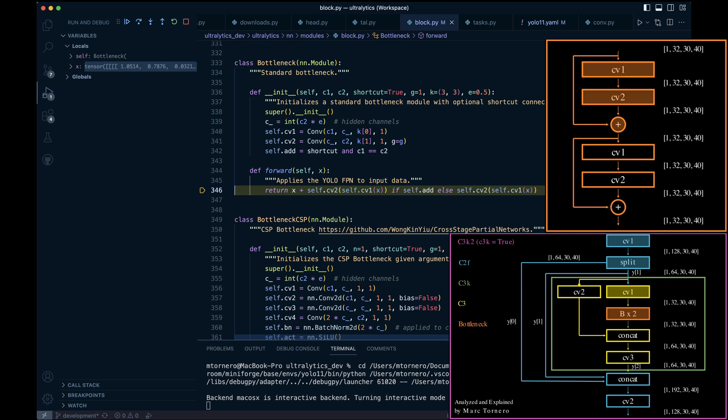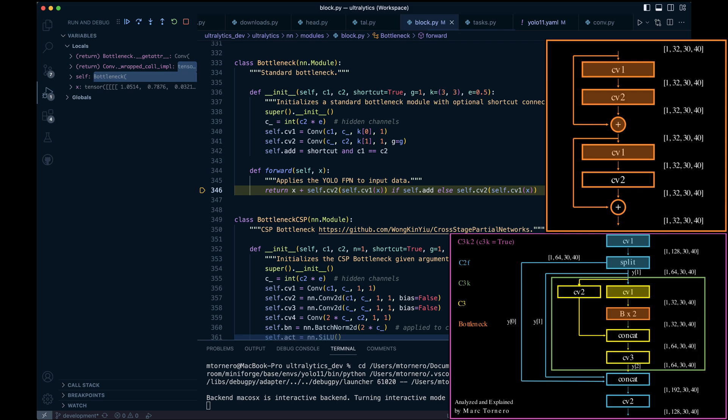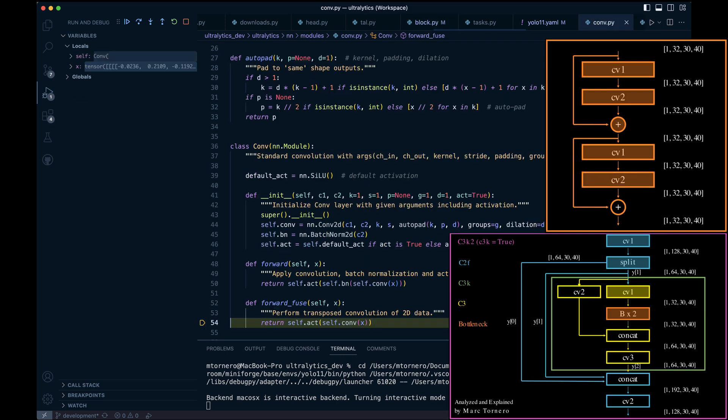Again we perform its Cv1 convolution and return, followed by Cv2 and return.